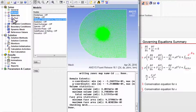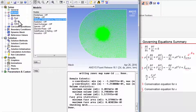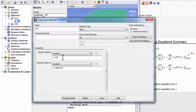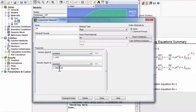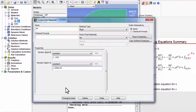I'll go into materials, fluid, and double click on air. The density is 1.1767, and the coefficient of viscosity is 1.009 times 10 to the power of minus 5. I've adjusted the coefficient of viscosity to get the right Reynolds number. I say change, create, and close.